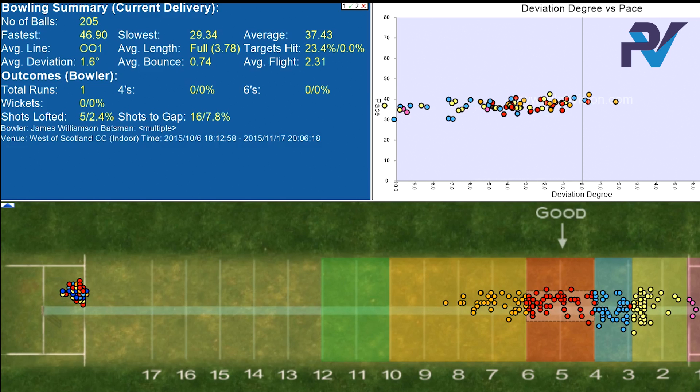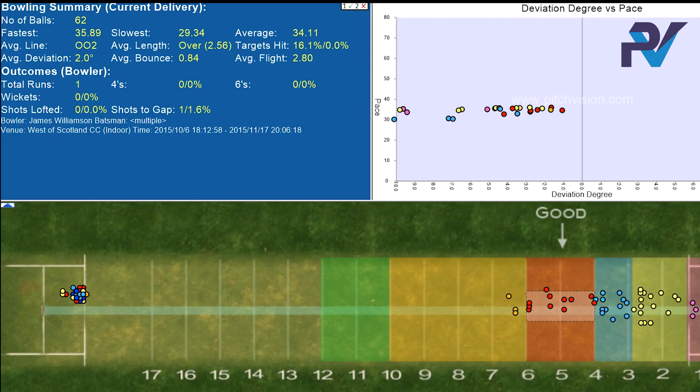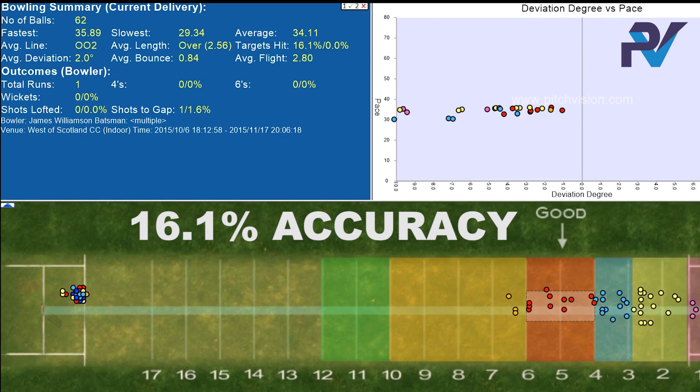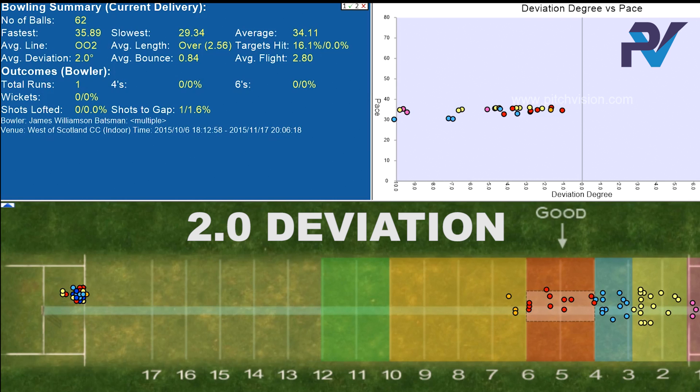Let's start by slowing his pace down — we'll do that by adjusting the speed down so the maximum speed he bowls at is 36 miles an hour. You can see a couple of things there: the average pace drops down a little bit, the target hit changes down to 16.1%, but the amount of deviation goes up to 2 degrees — that's now probably middle stump to hitting off stump.